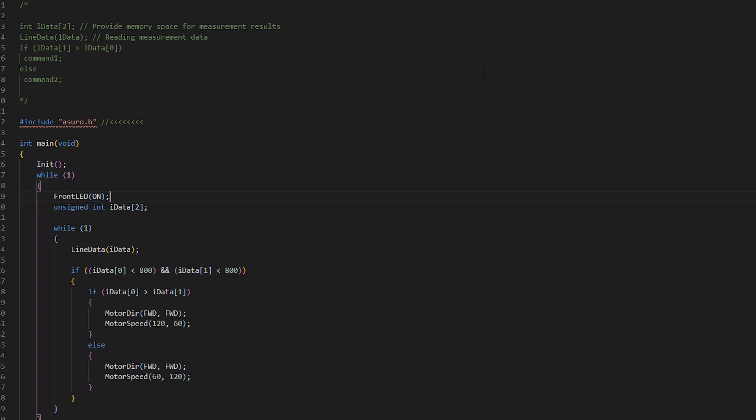Hi everyone, welcome back to another video. This will actually be the last video of this playlist, the beginners Azura programming playlist. The plan for this video is to basically combine everything that we've done in the last 13 or so videos into one program.